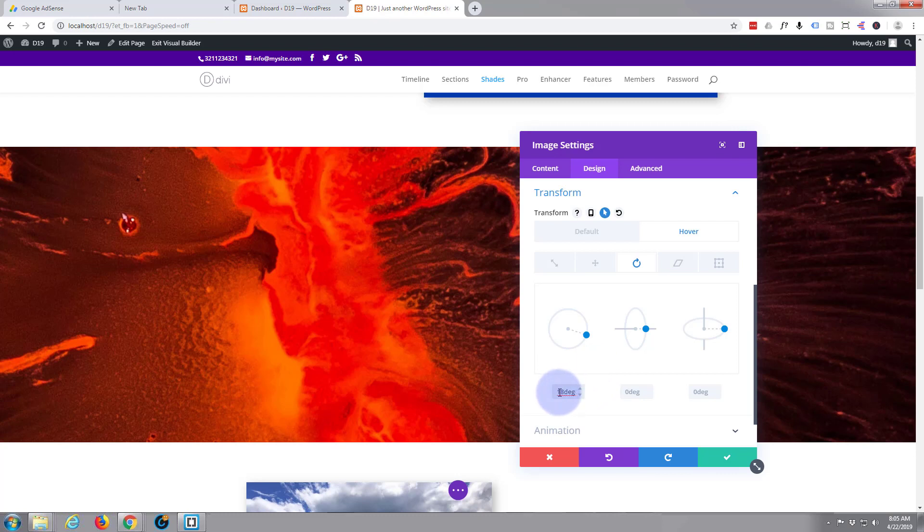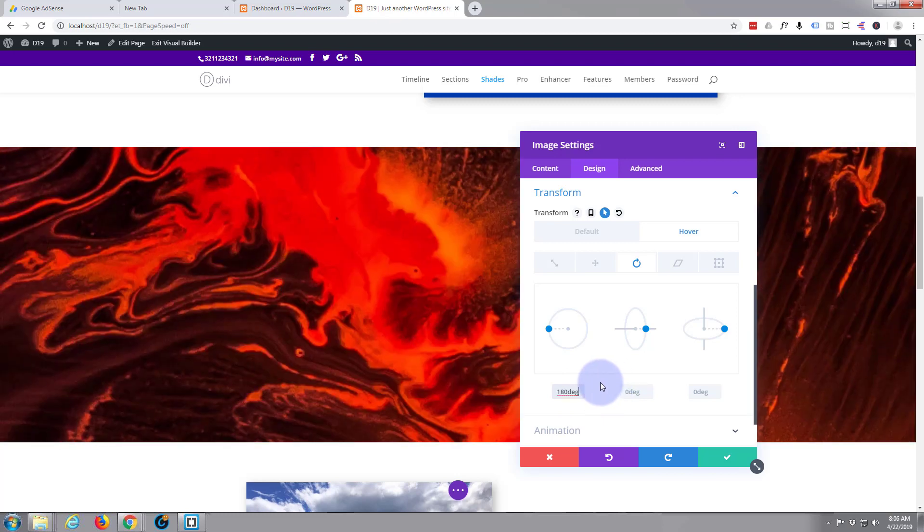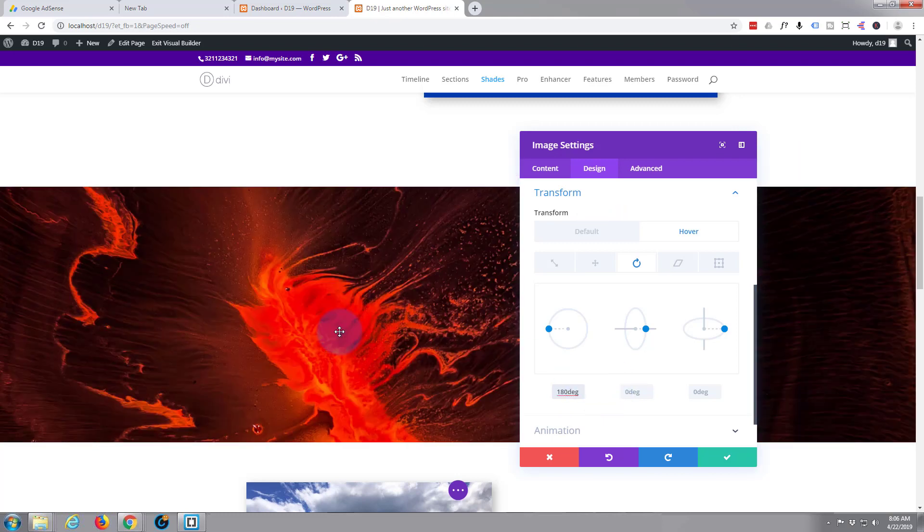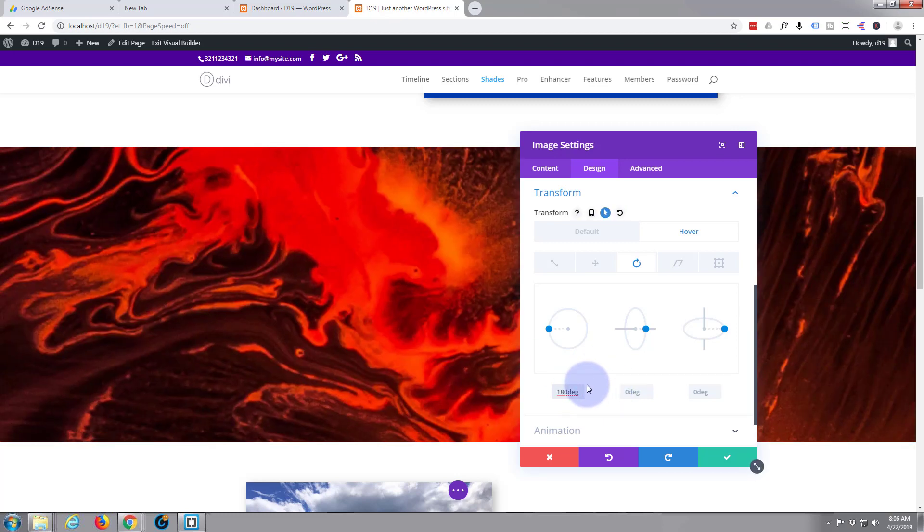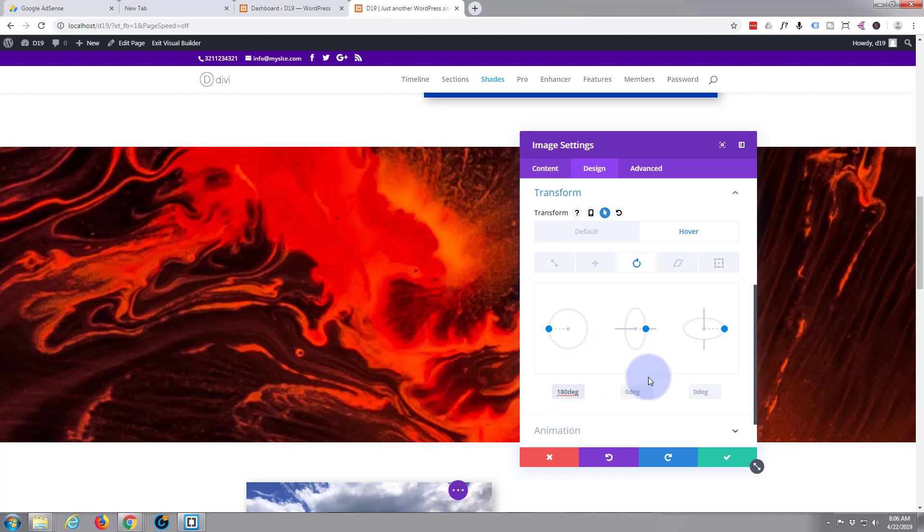I'm just going to say 180. As you can see that's rotated there. Let's even make it a bit bigger than that. It was 18 actually, not 180. There we go, so that way when we hover on it it's going to rotate nicely like that.